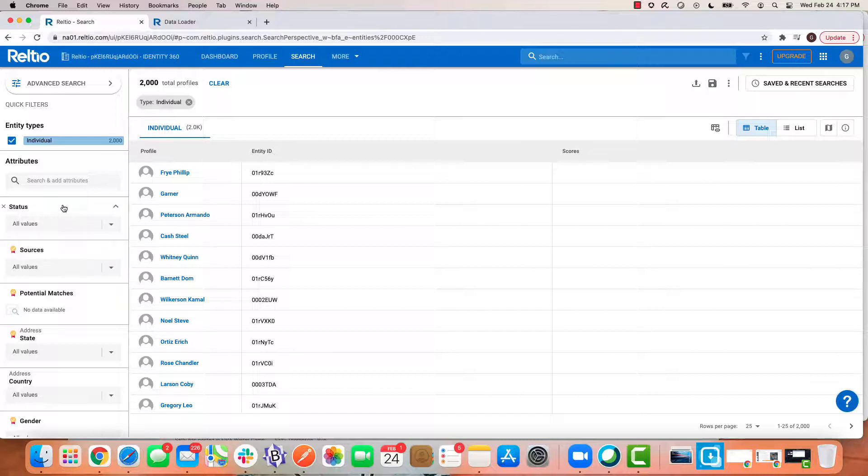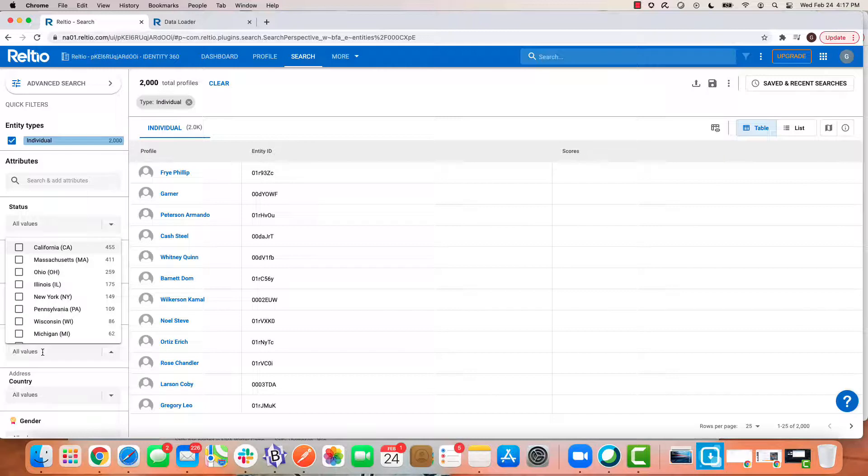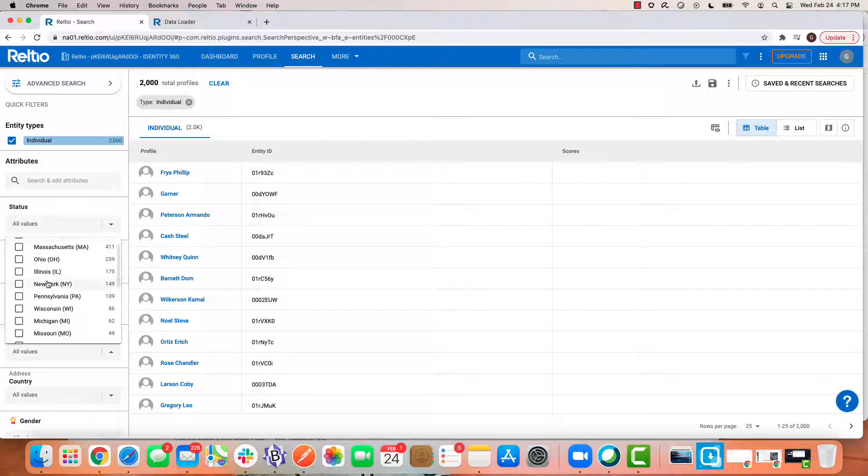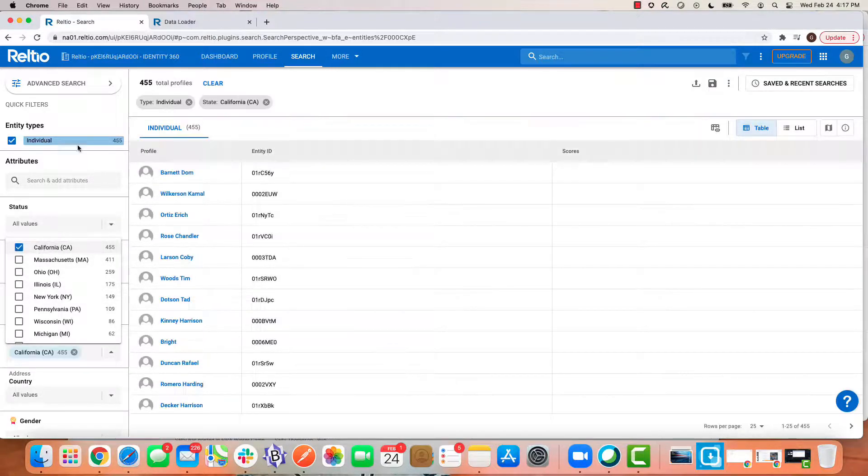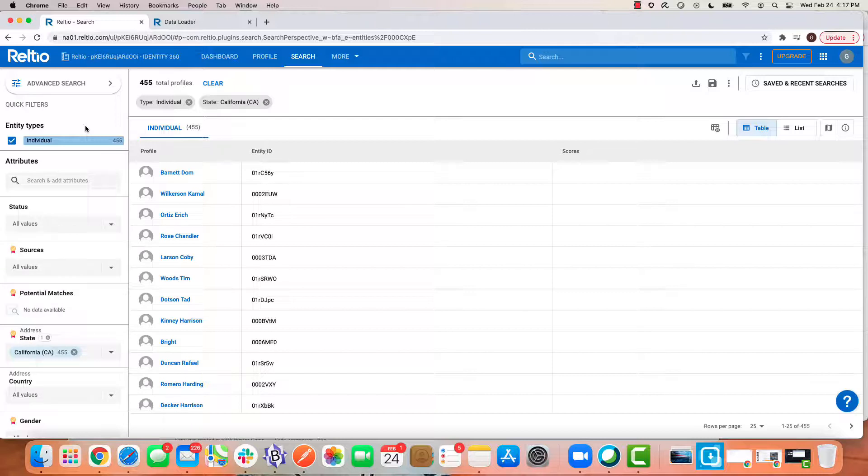So what I want to do is update a subset of the data to be inactive. I'm clicking on the state attribute. Notice all my distinct values. I'm going to quickly search down to just those customers in California.